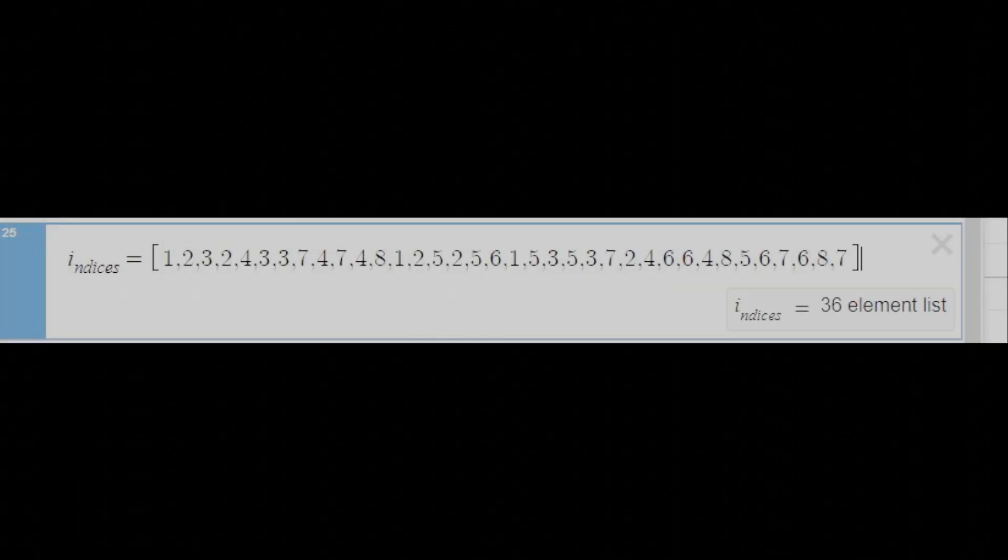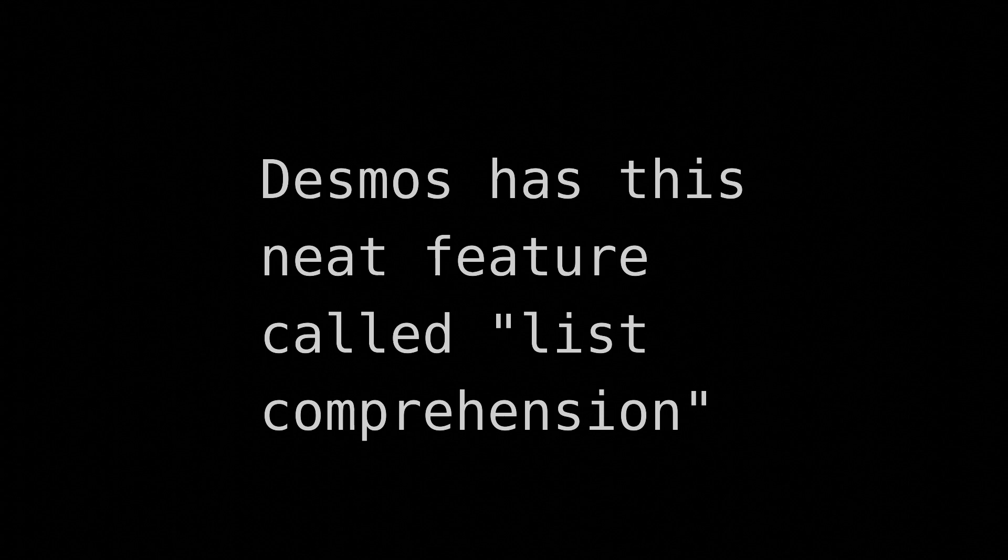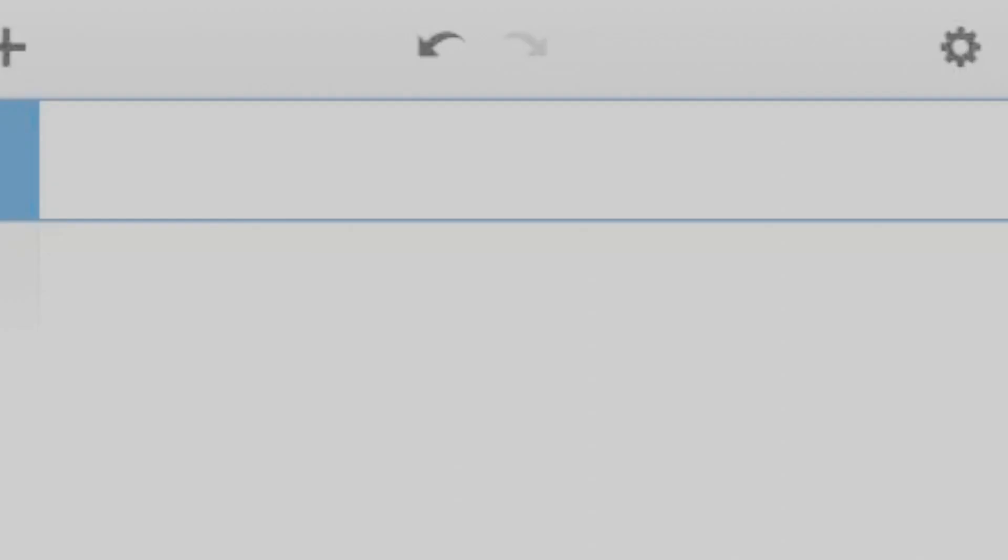Now we can make some polygons. Desmos has a neat feature called list comprehension, where you can run a function for every element in a list. For instance, 2i for i equals 1, 2, 3 evaluates to the list 2, 4, 6.